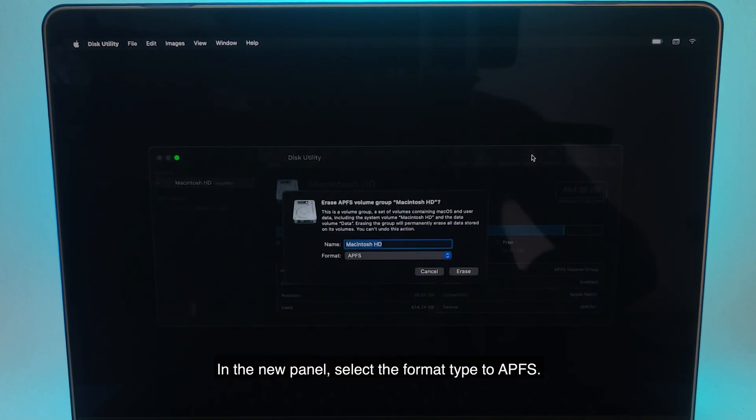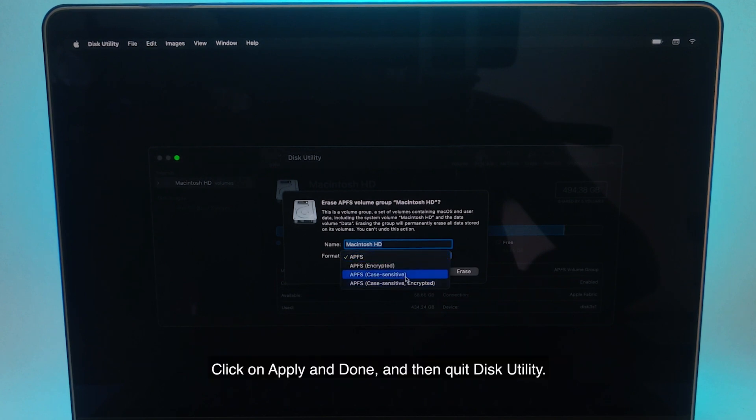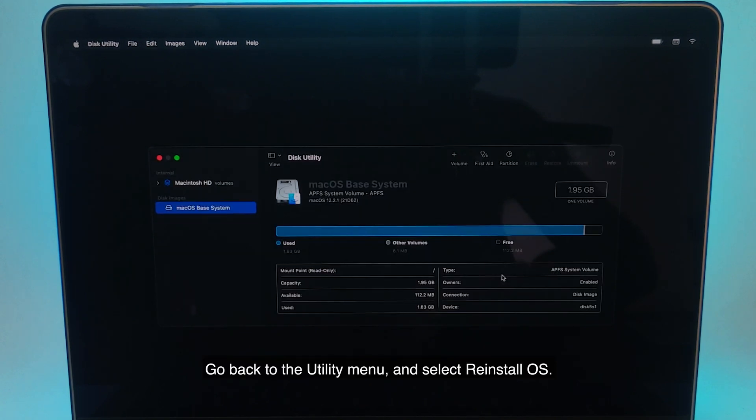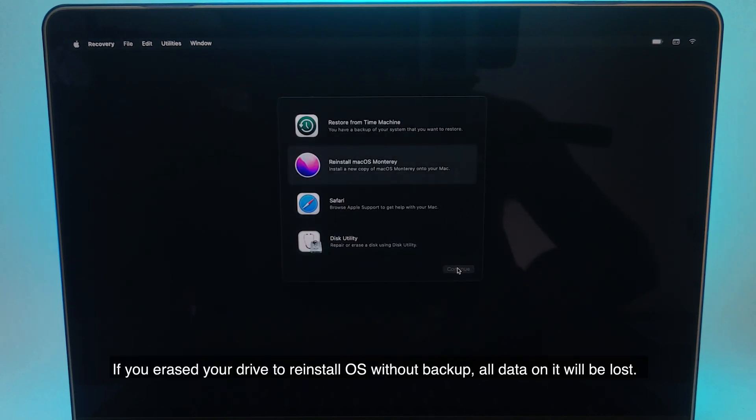In the new panel, select the format type to APFS. Click on Apply and Done, and then Quit Disk Utility. Go back to the utility menu and select reinstall OS.